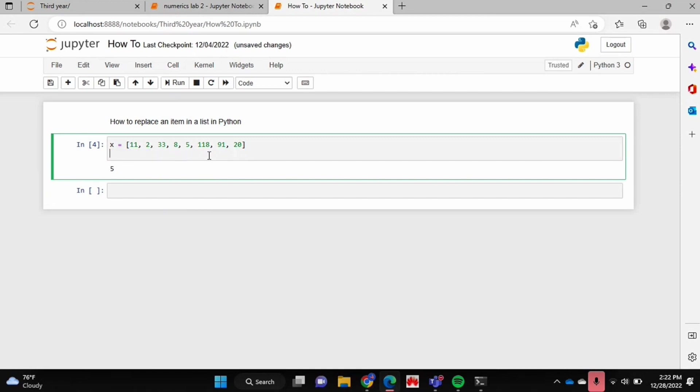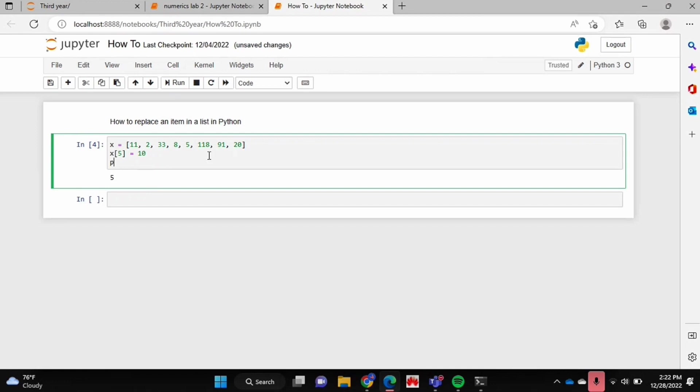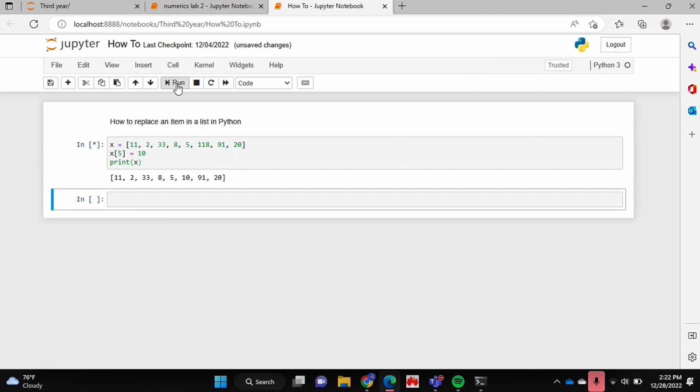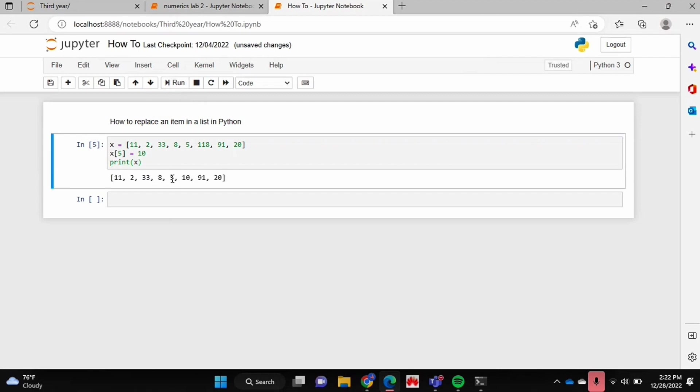So now to replace it all you have to do is you can say x of 5 should be let's say 10 instead, right? And now the next time you print your list that will be replaced with 10. So if I run that, as you can see 118 over here is replaced by 5 and that's basically it.